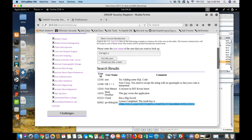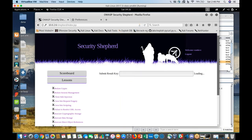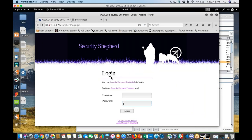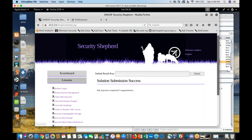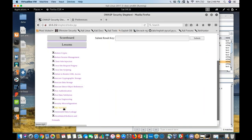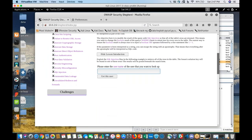If I copy this key and put it into the challenge, my challenge is complete. What I did was try to get information from this application — I got a lot of information, not just what I was looking for. I got the whole list of users.